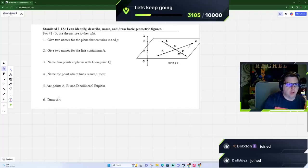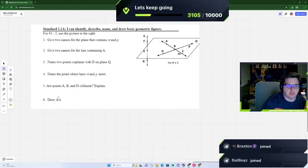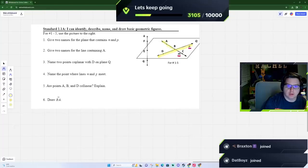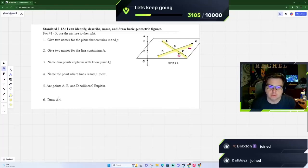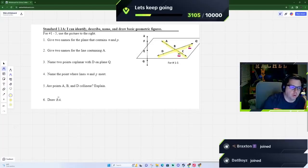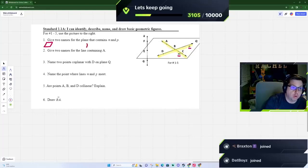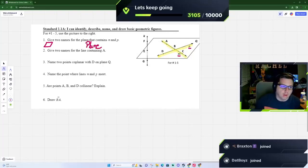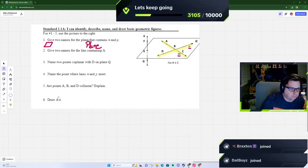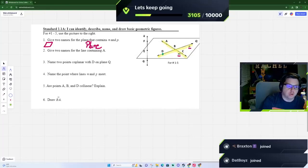Let's talk about what we want to do: give two names for the plane that contains line M and line P. You can see M right here and P right there — those are our lines, and the reason they're lines and not points is because they are lowercase letters. When you name a plane, you could draw a rectangle or write the word 'plane.'